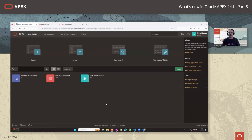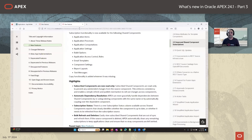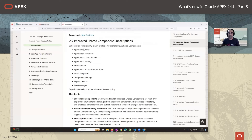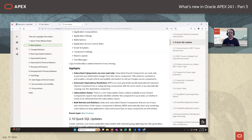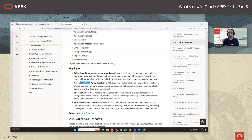Good morning everyone. Today I wanted to discuss two topics: improved shared component subscription in 24.1 and the new shared component called component groups. Before going into that, I just wanted to briefly revisit what we did in 23.2. We extended subscription to several shared components and added new features: once a component is subscribed it becomes read-only, there's a new subscription status column showing whether a component is up-to-date with its master, a bulk refresh option, and automatic dependency resolution for build options.